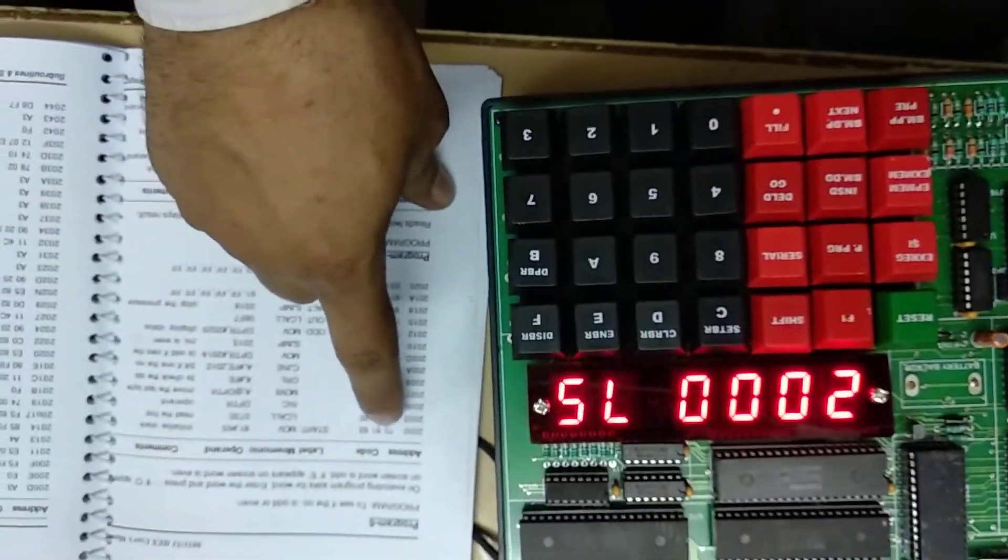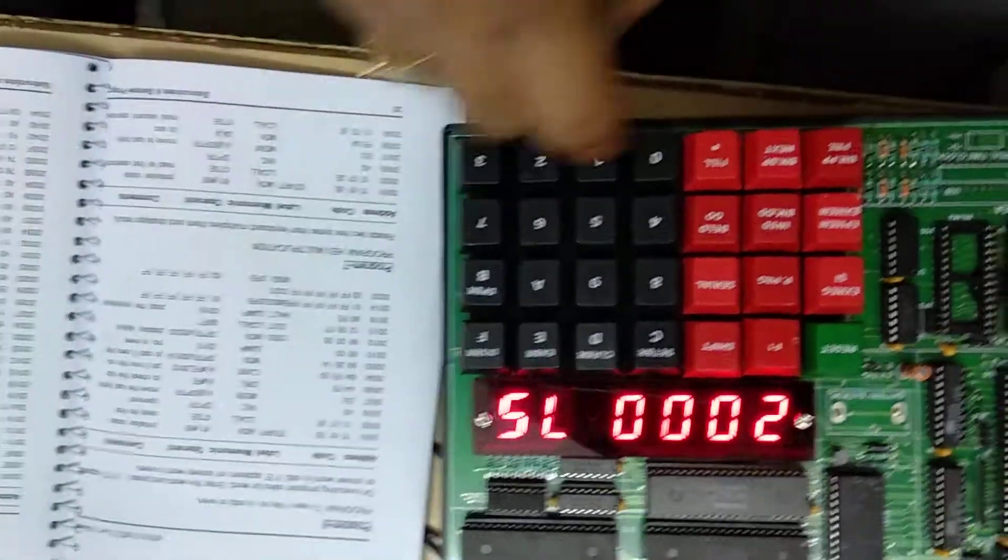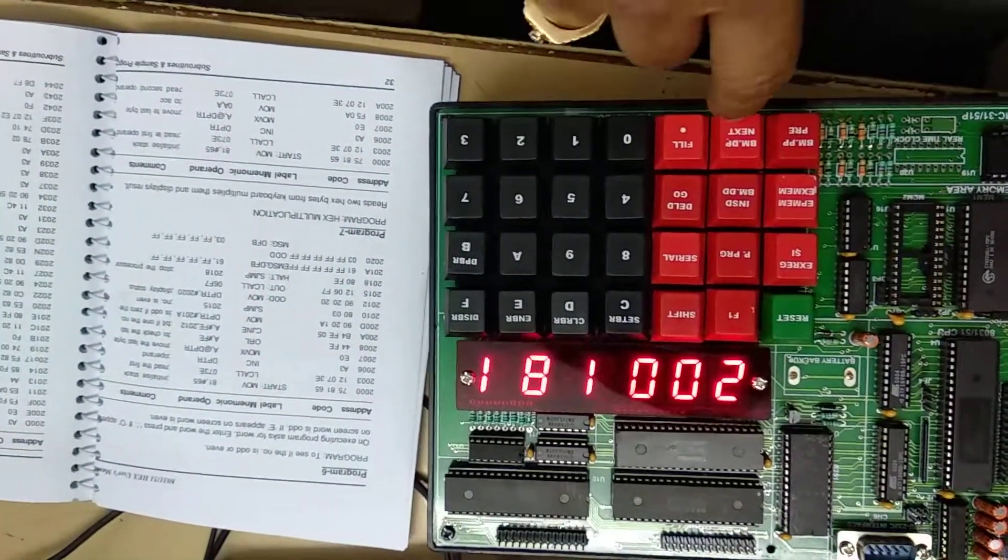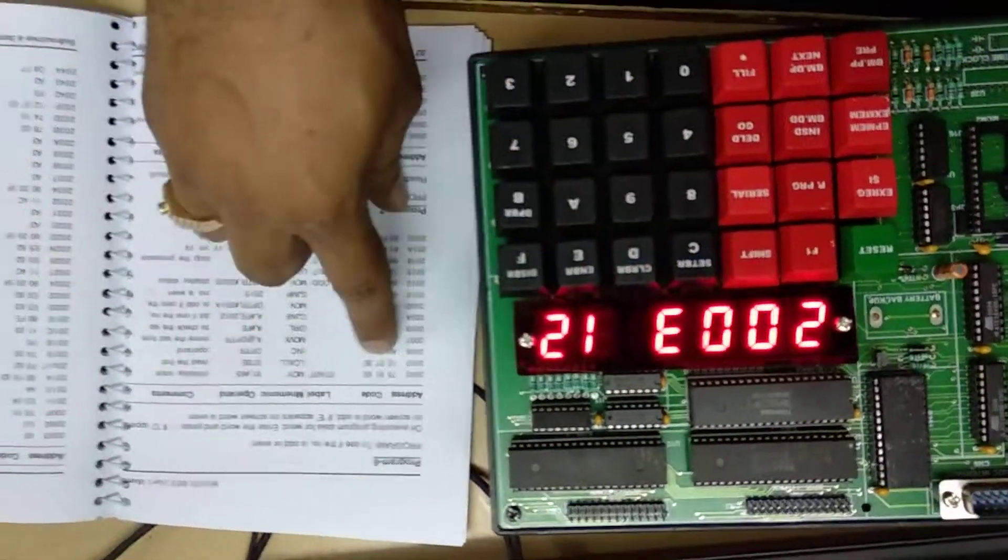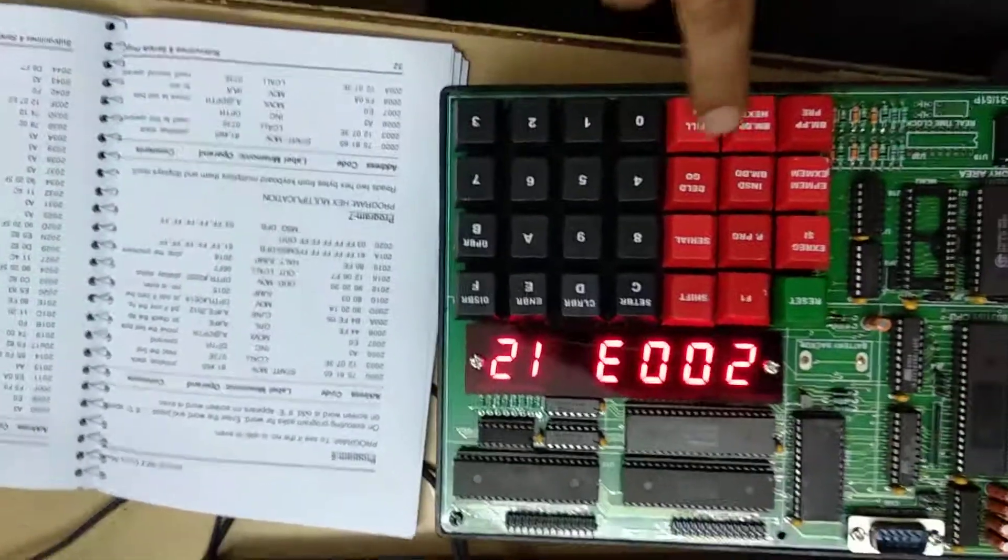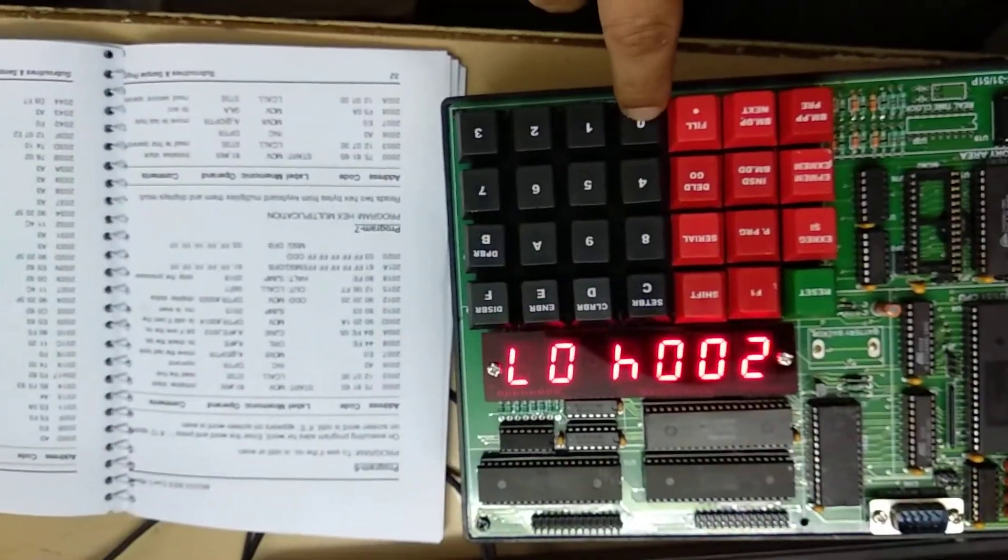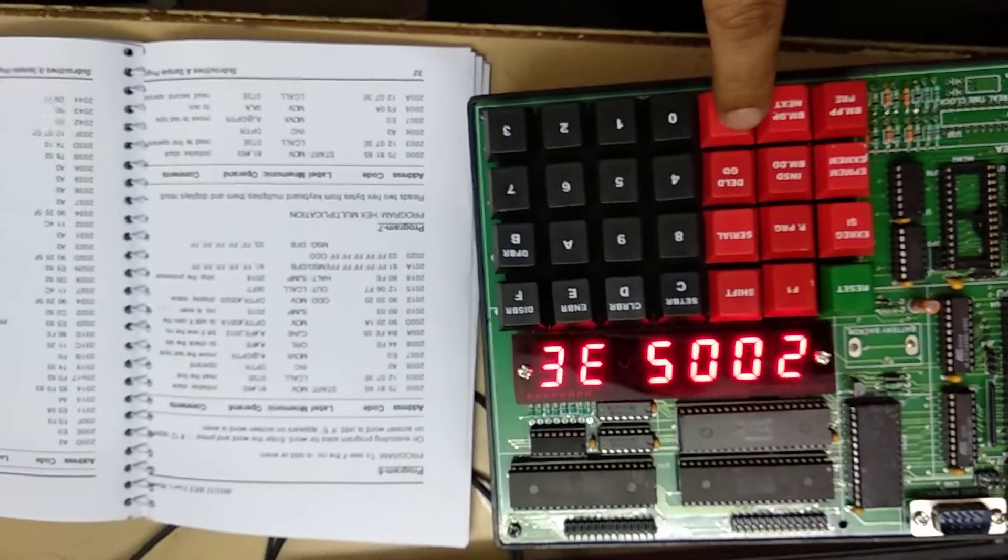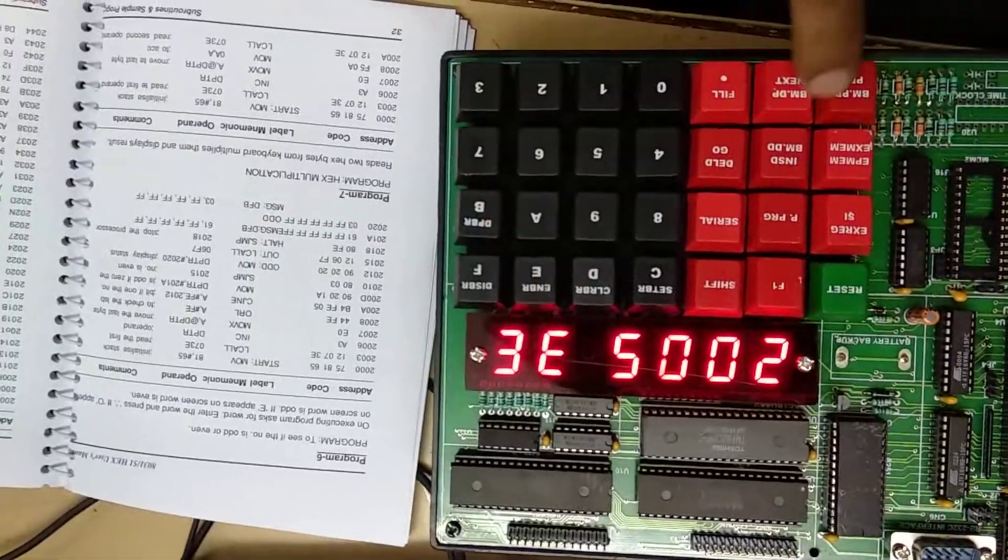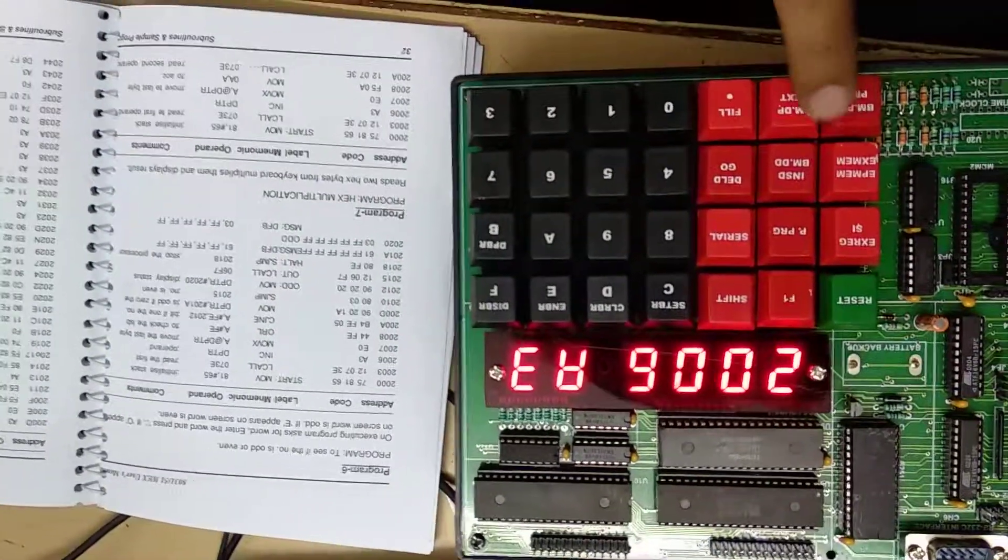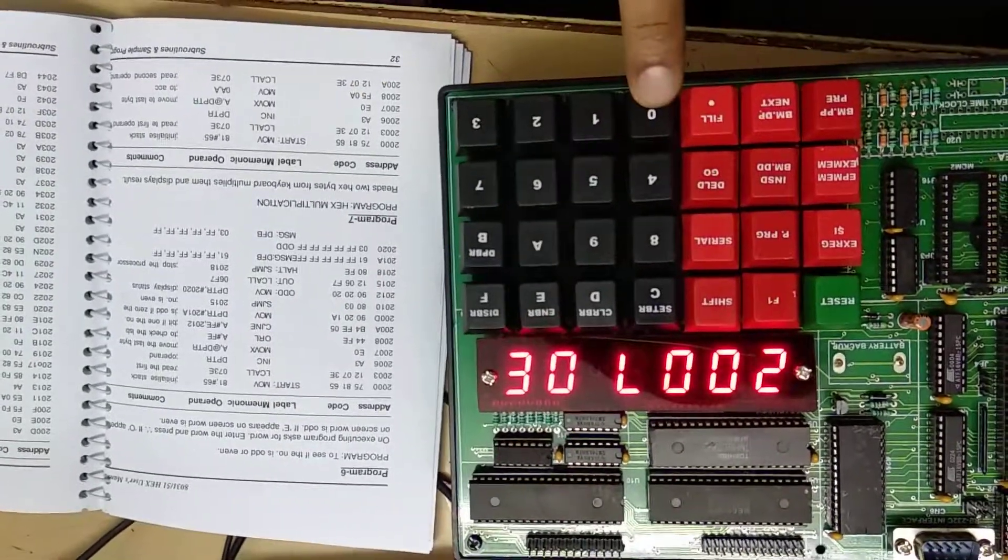75, it is 75. 81 65. To get to the next address I press next. 81 65. At 2003 it is 12, 12 0 7 3 12. Next I can either change it or overwrite it. 0 7, next. It is 3E. Next A 3, next E 0.